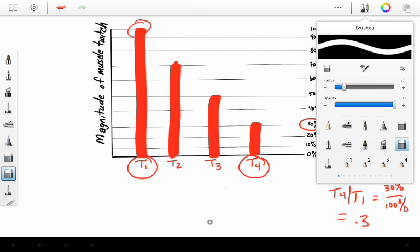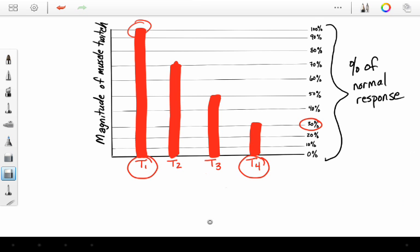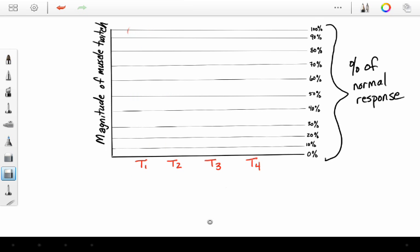I hope you're all seeing this. So let's do another example. We had four twitches, but our train of four ratio was only the magnitude of our fourth twitch divided by the magnitude of our first twitch.